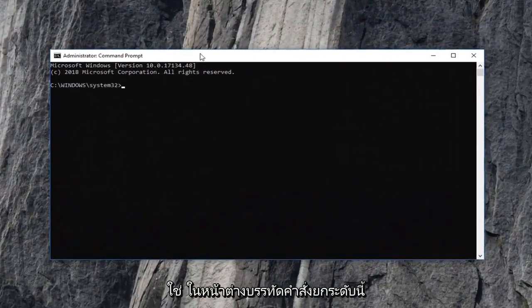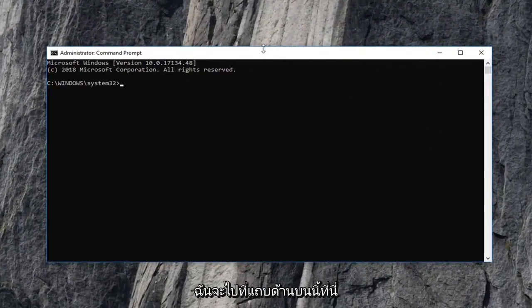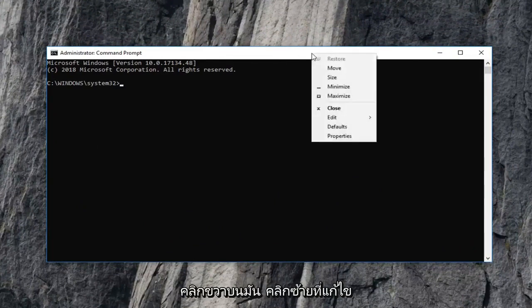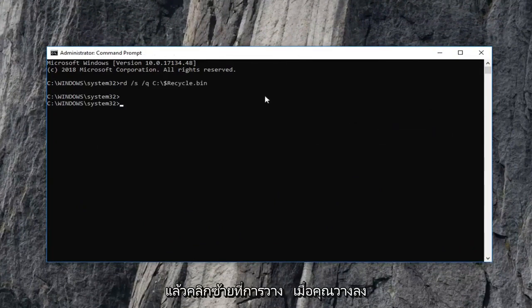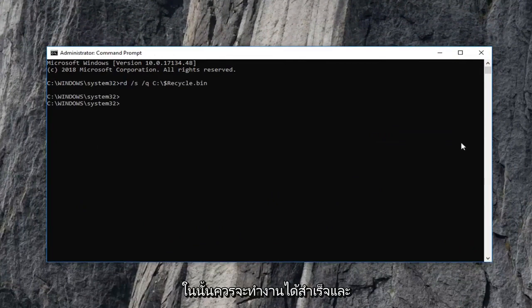Now into this elevated command line window, I'm going to go up to this top bar here, right click on it, left click on edit and then left click on paste. Once you pasted that in, it should run successfully, and hopefully that has resolved the problem.